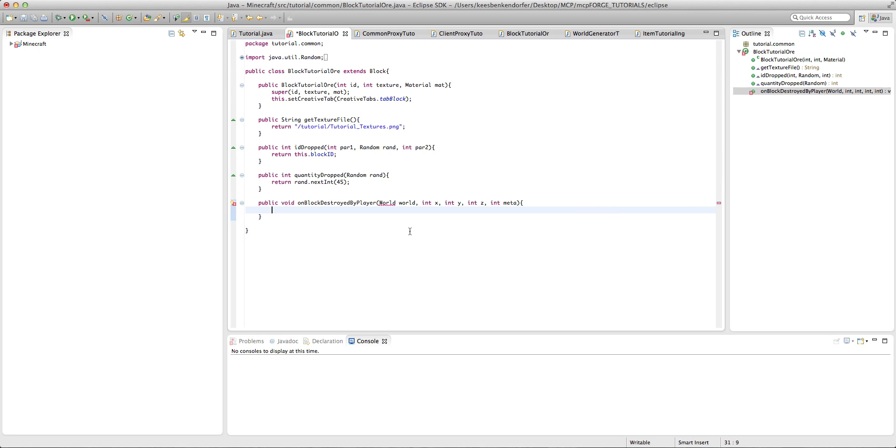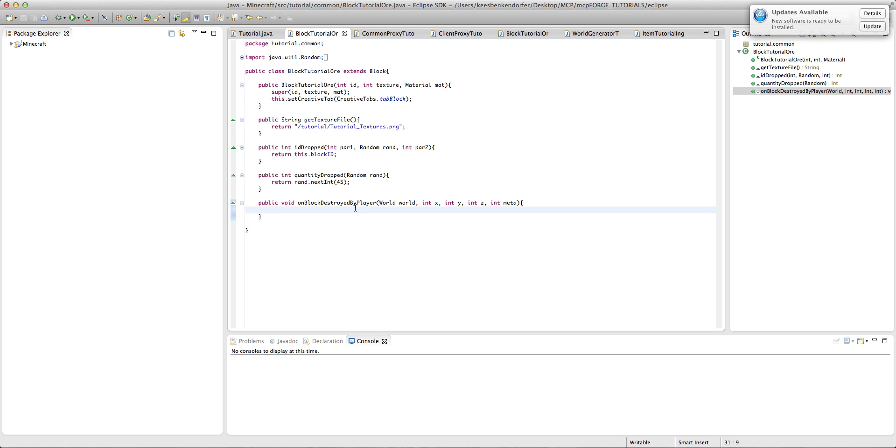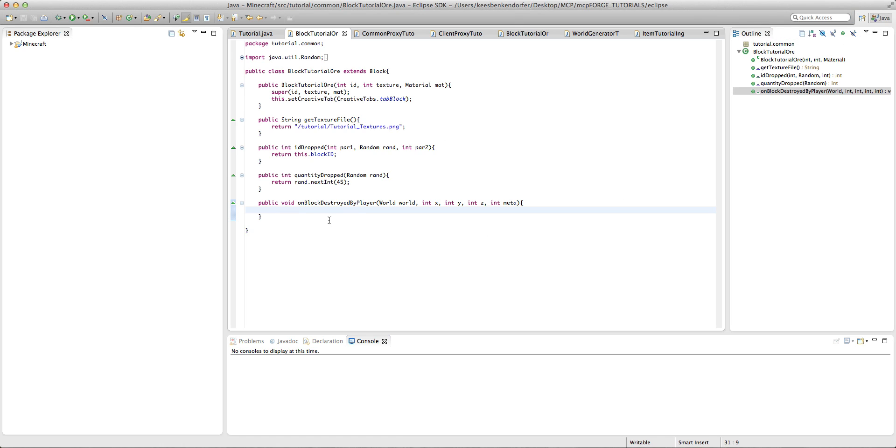and you'll see it's giving us a little green arrow. Now this method is called every time a block is destroyed by a player, obviously. And it's useful for a lot of things. In this tutorial, I'm only going to talk about experience, but there's a lot more uses that I will cover in later tutorials.